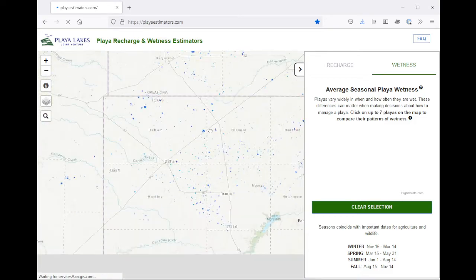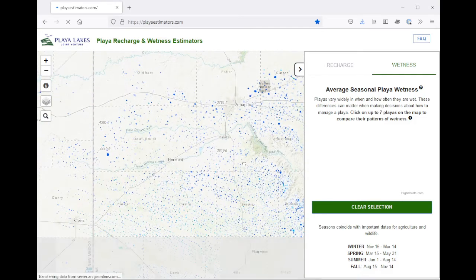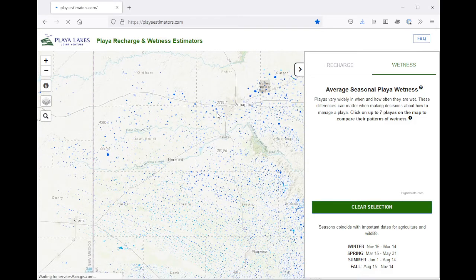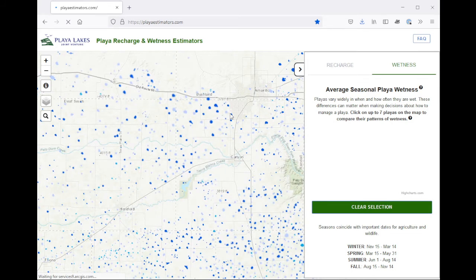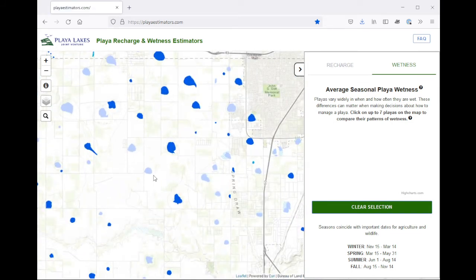I'm going to head down to Texas. To start interacting with the map, click on a Playa that's of interest to you.